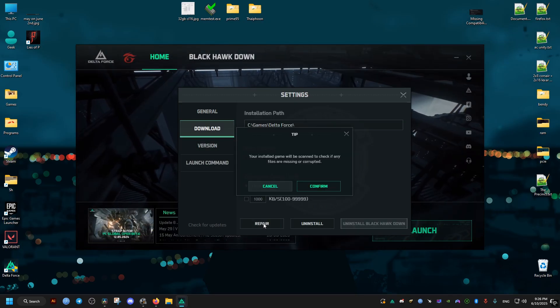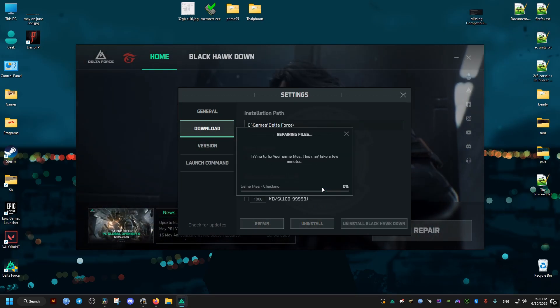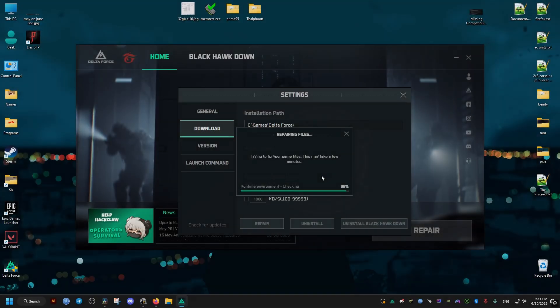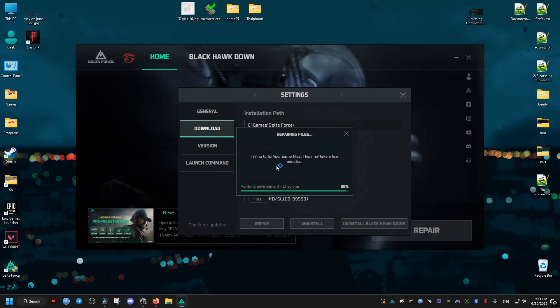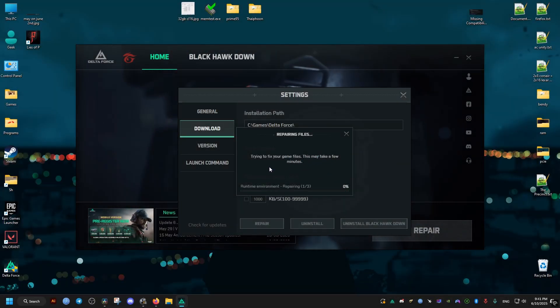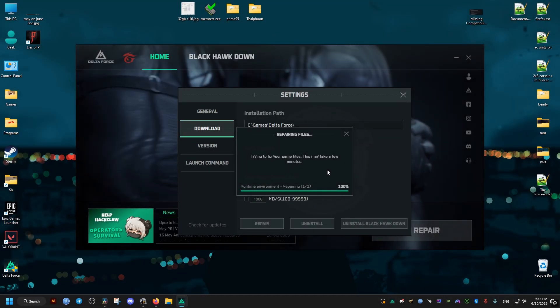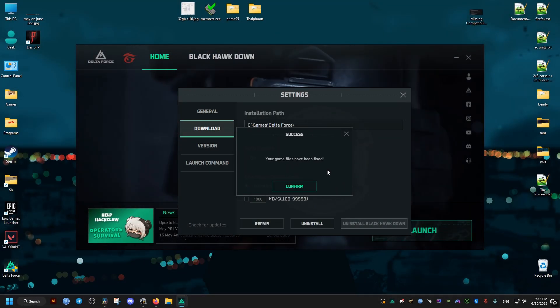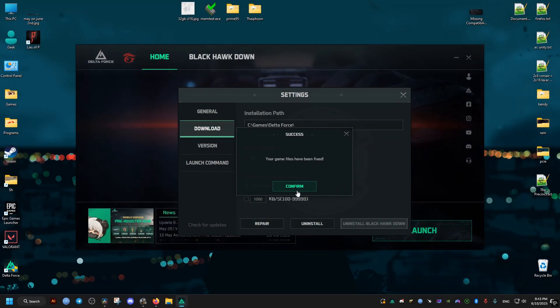This might take a while. I'll skip ahead. After it's done checking all the files, it's going to tell you that it's fixed the issue, and now it's going to launch the game without the crash.